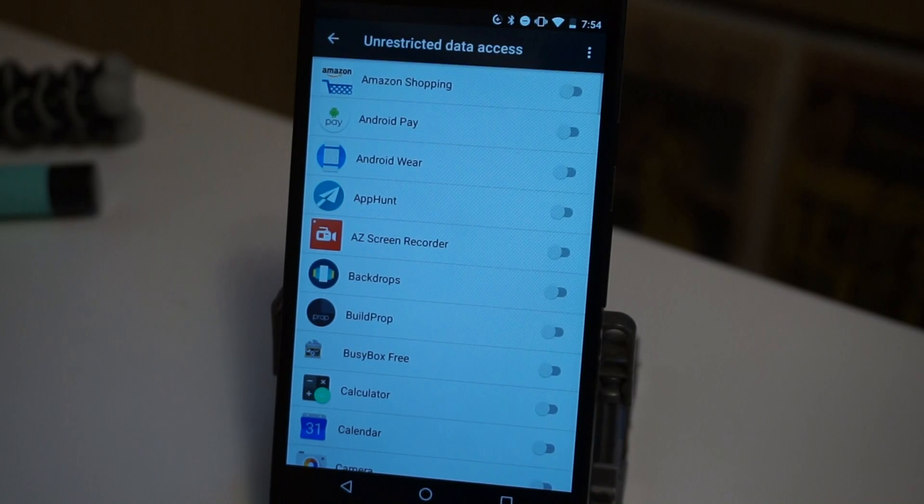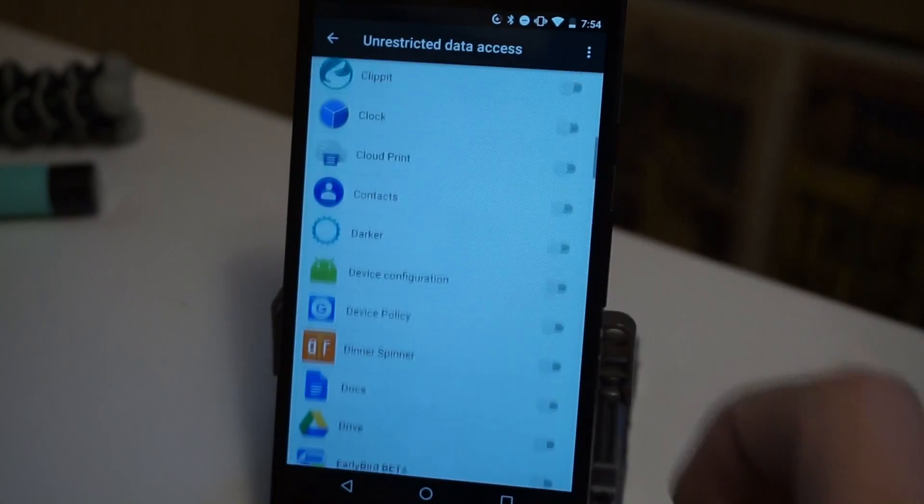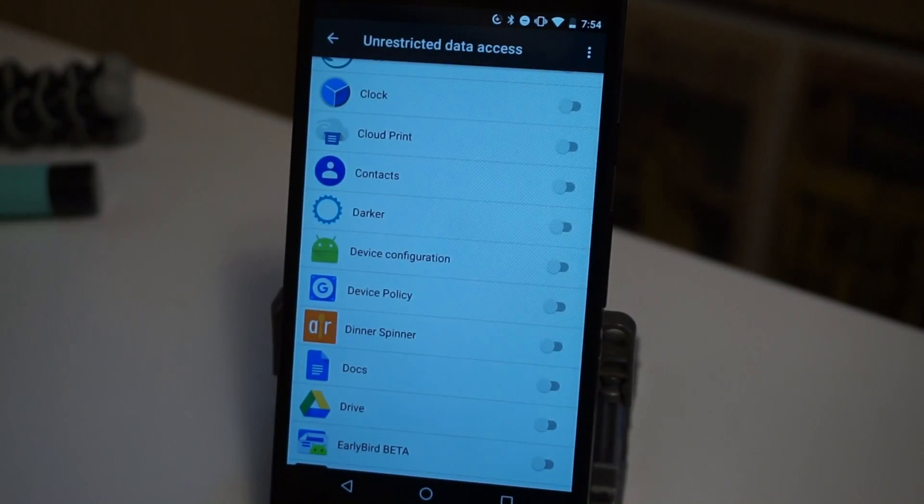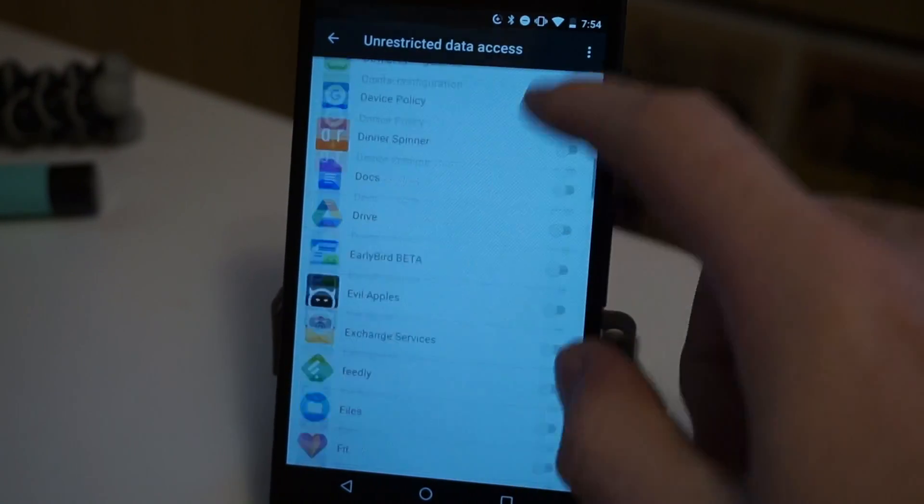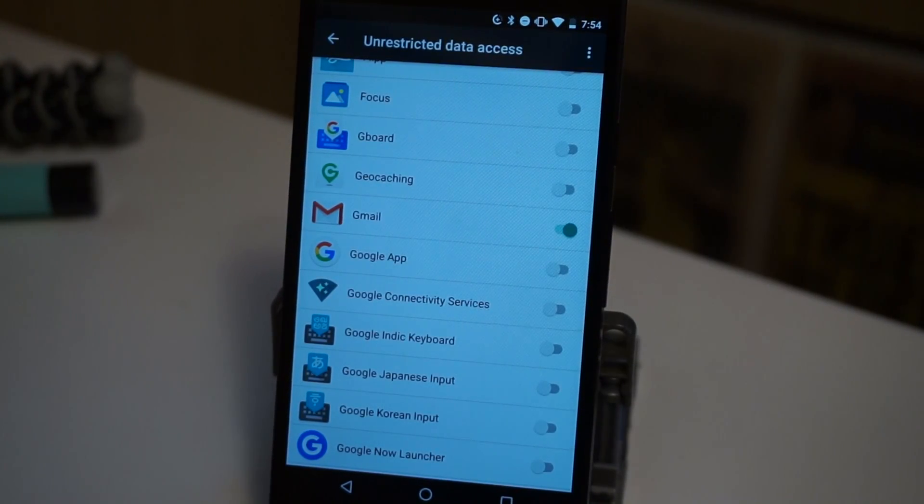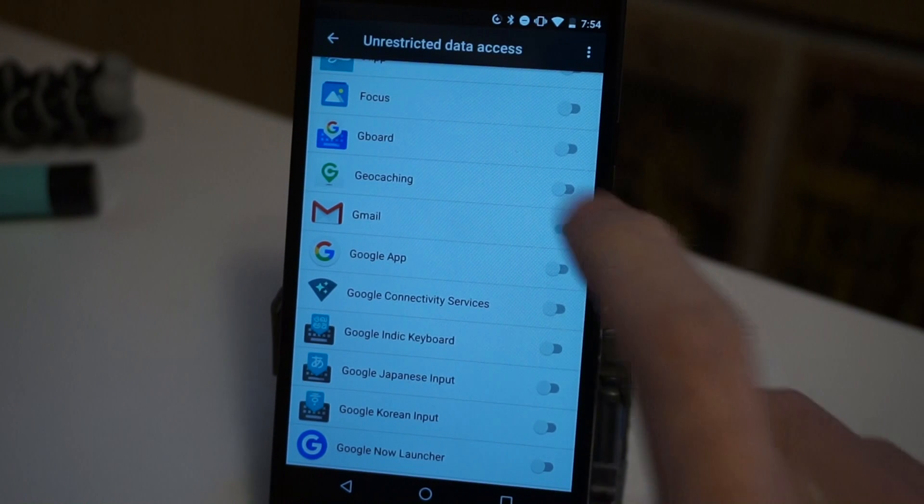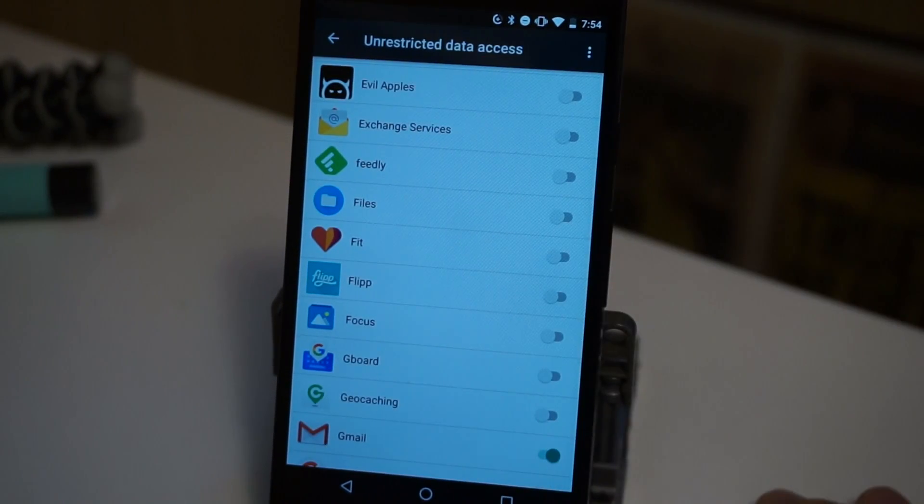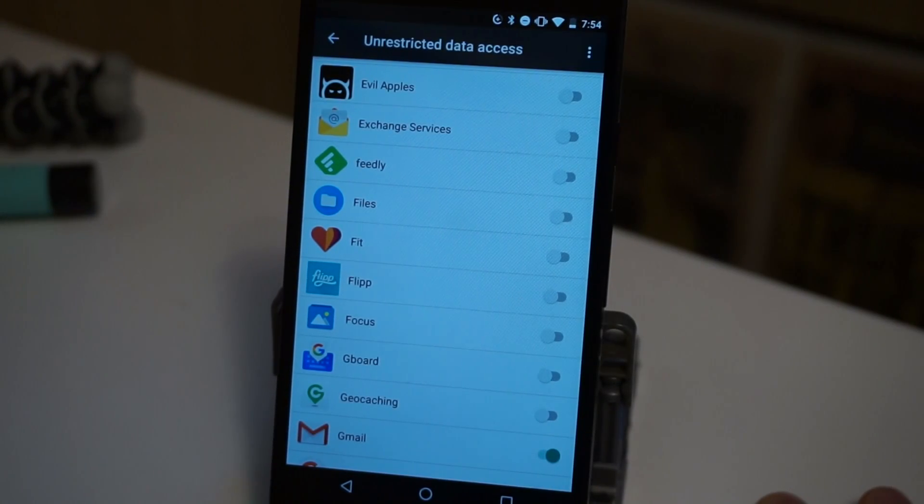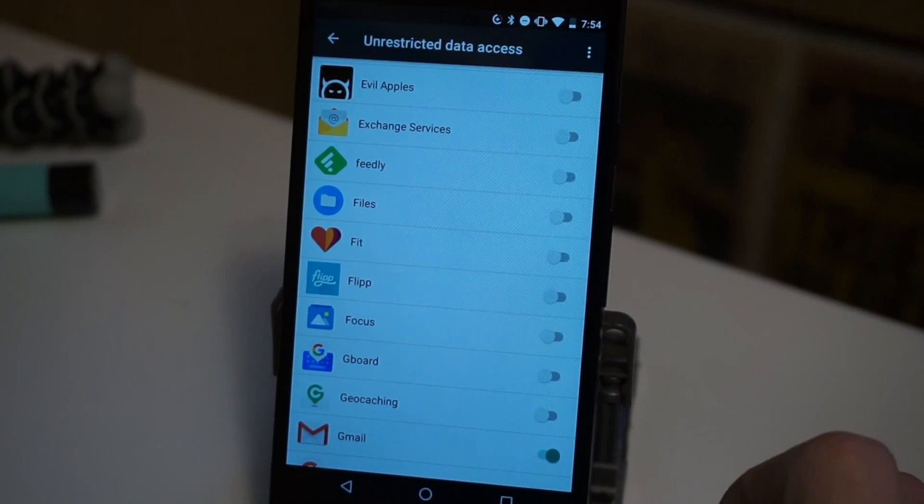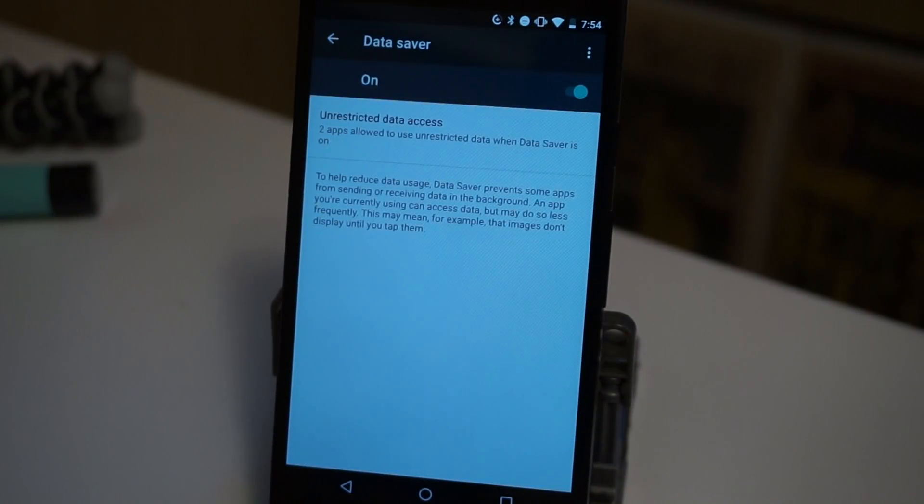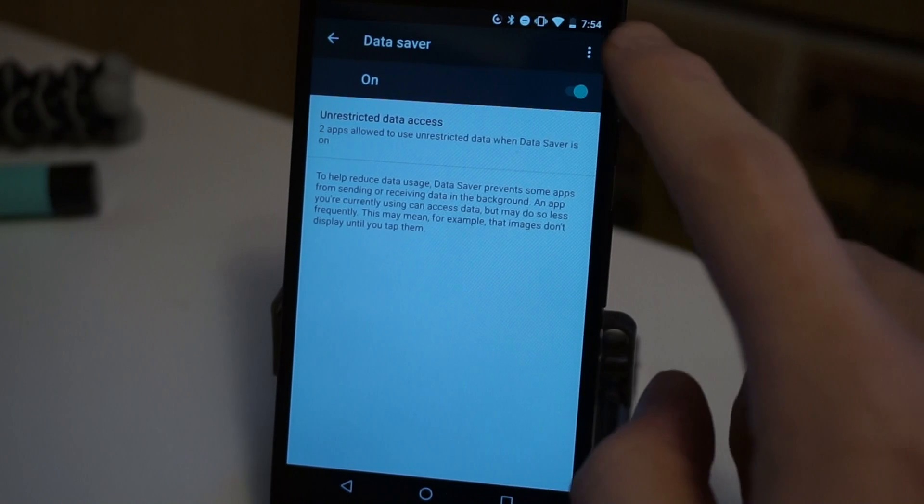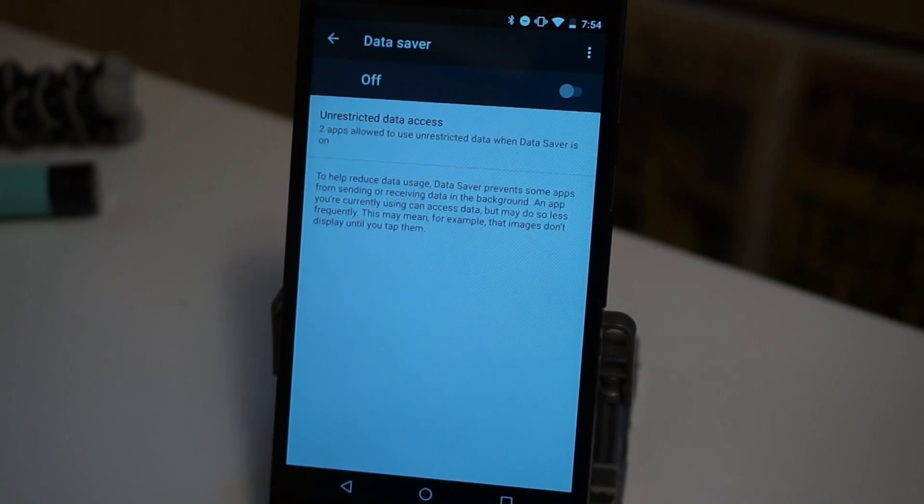And now from this list of apps, you can choose which apps you want to be able to use data in the background when you're off WiFi. So for example, maybe I want Gmail to be able to give me emails still, but I wouldn't want something like Feedly sucking on data in the background. So simply enable all the apps that you want to be able to use data and then you're good to go. And when you're done, turn data saver off.